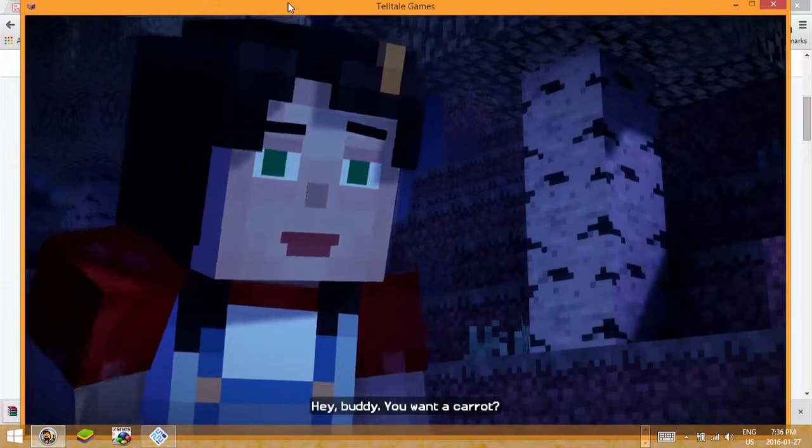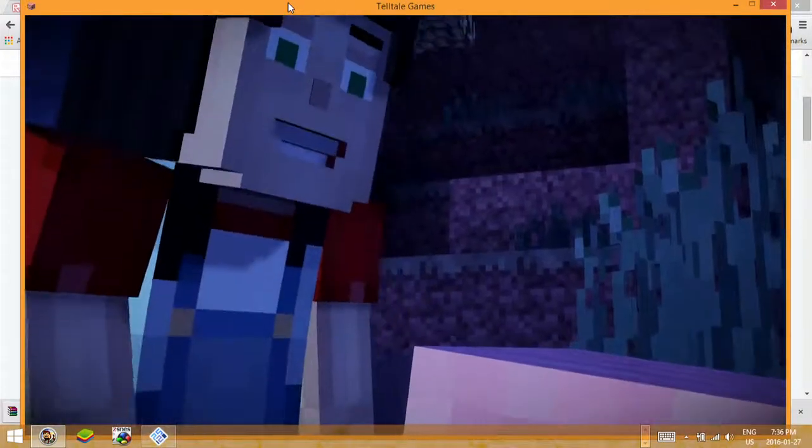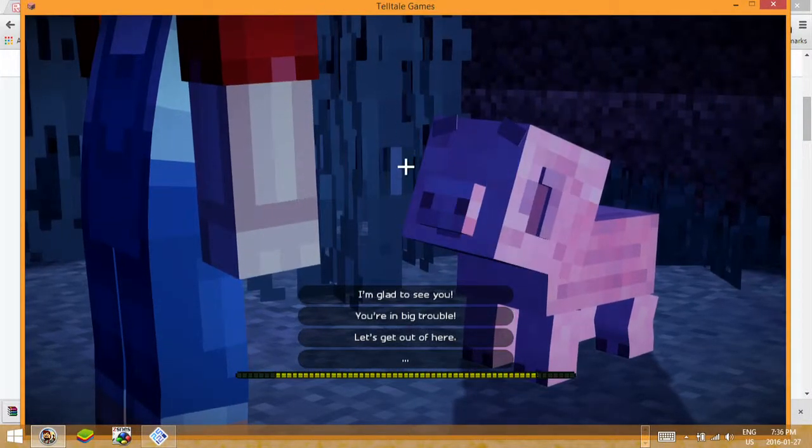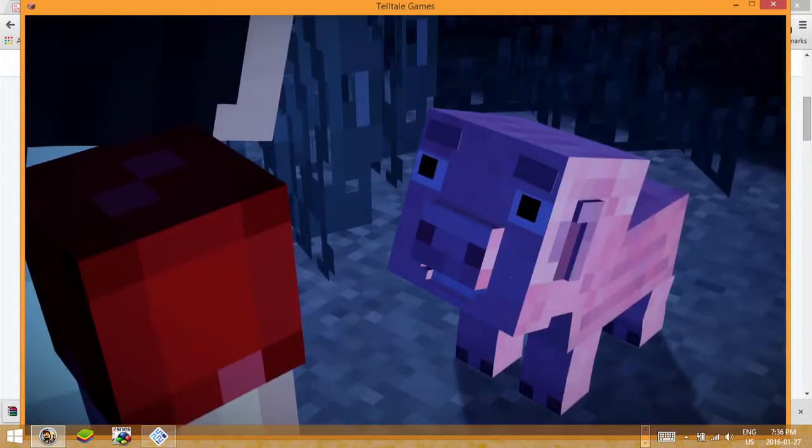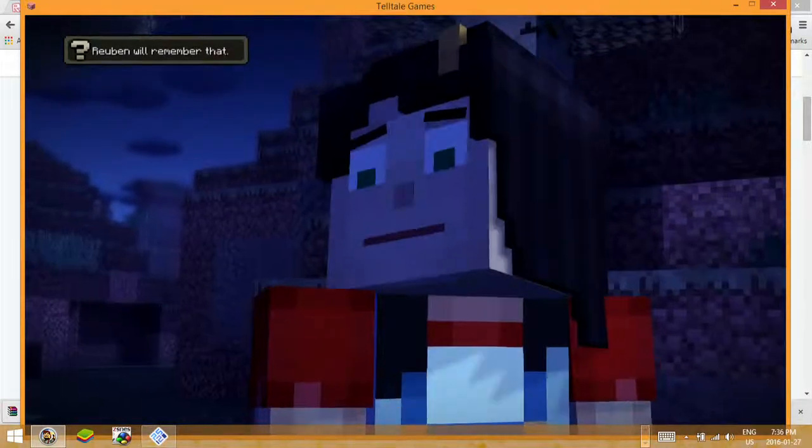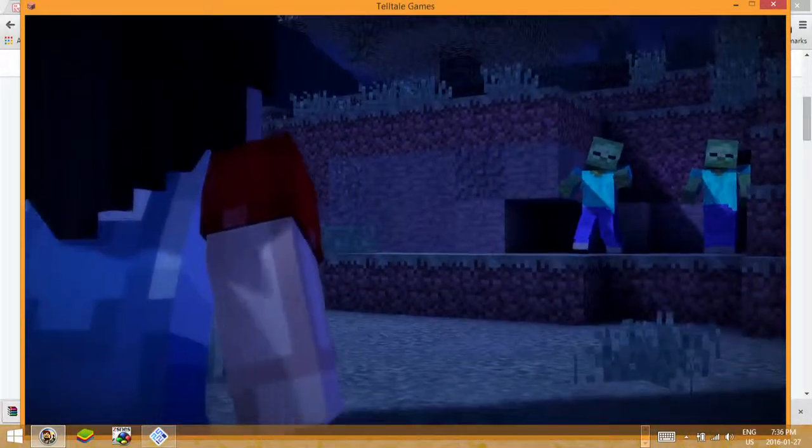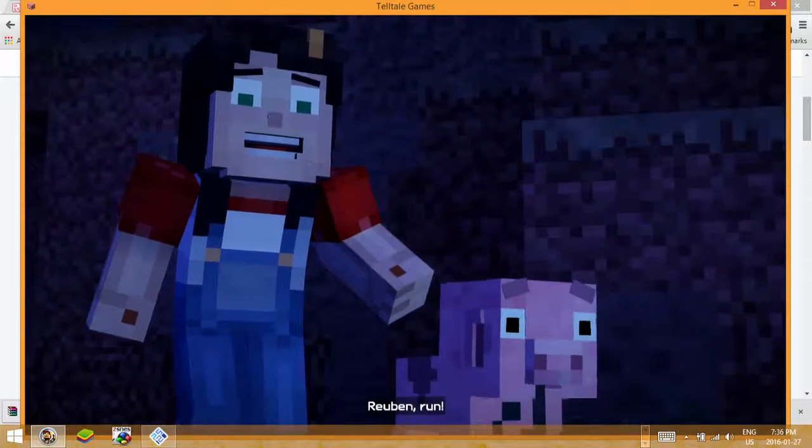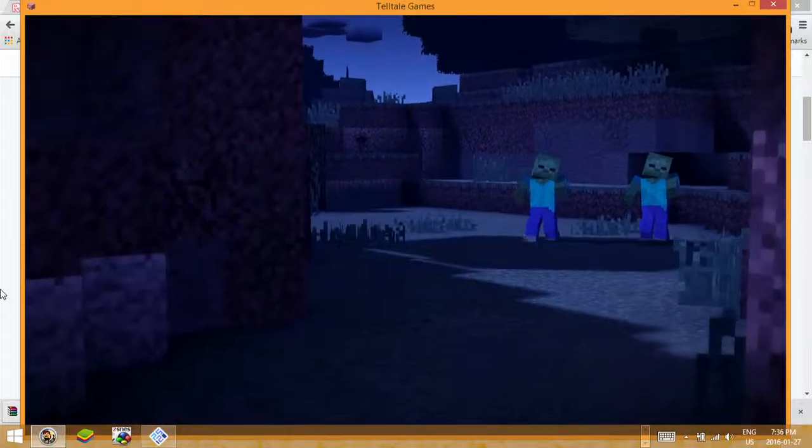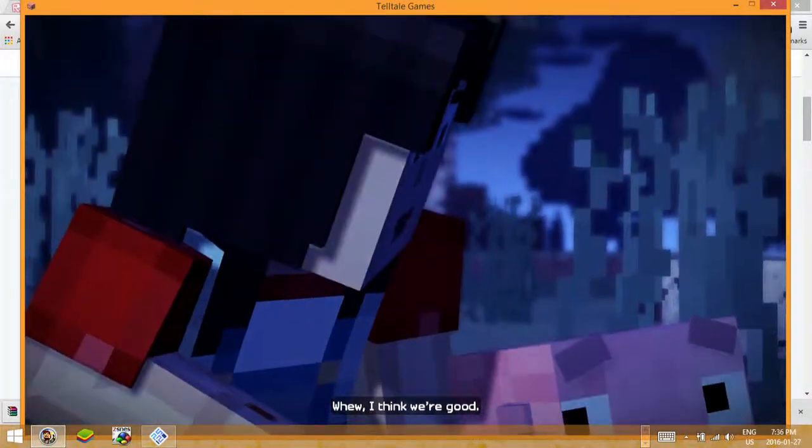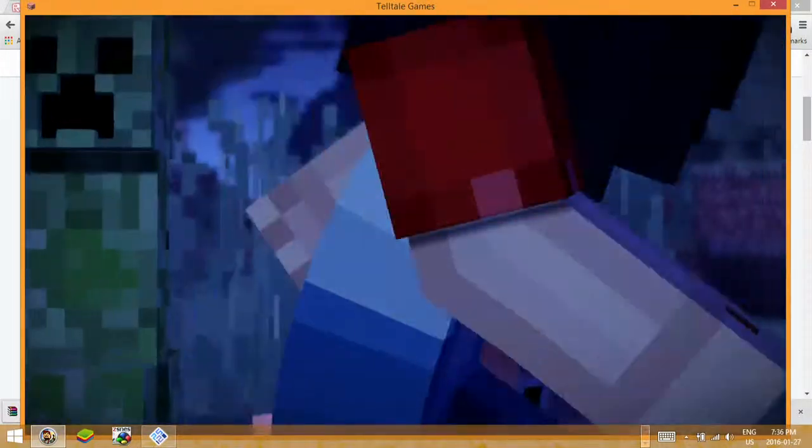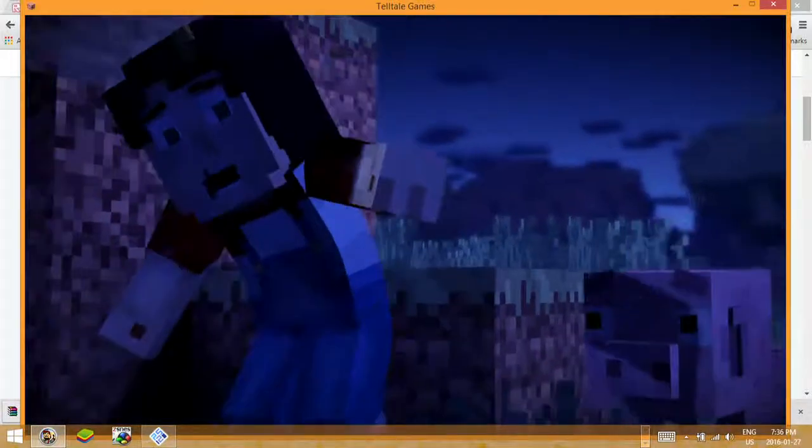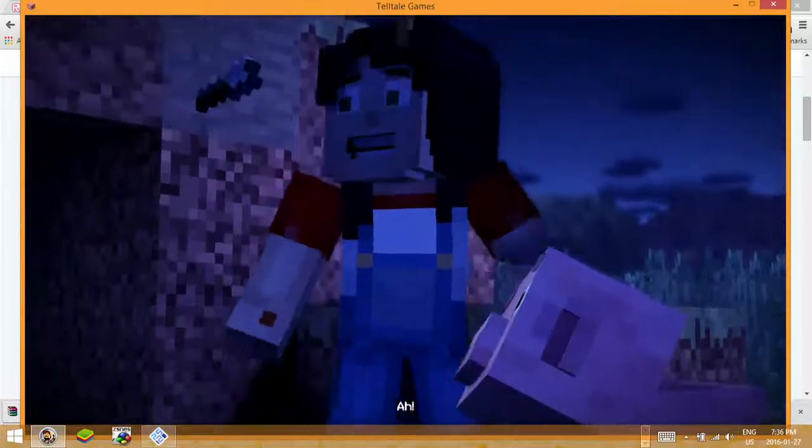Hey buddy, you want a carrot? Oh, I'm so happy to see you. Reuben, run! I think we're good. I think we made it. Ah!